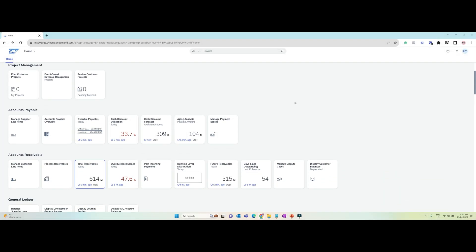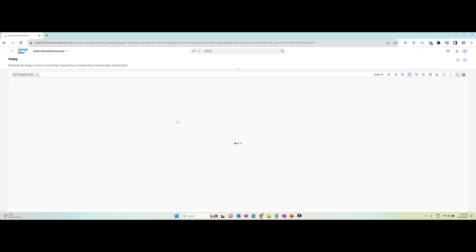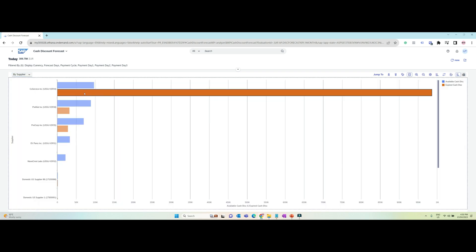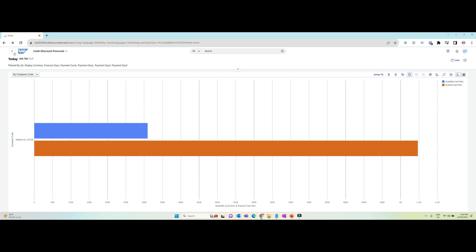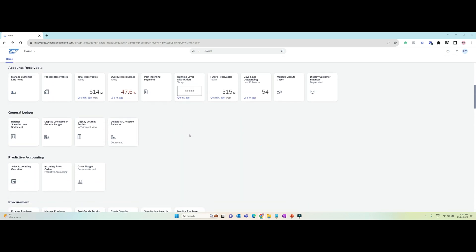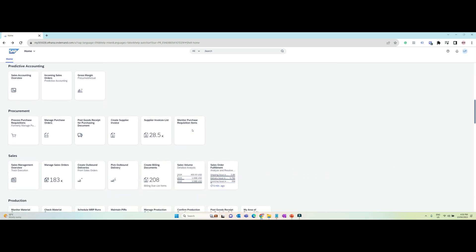Is Fiori the primary user interface for S4HANA? While S4HANA can be technically used with SAP GUI, which is SAP's desktop client-based graphical user interface, for the customers to take full advantage of S4HANA's capabilities, they have to access it using Fiori. Functionalities such as robotic process automation and embedded analytics cannot be used using SAP GUI. Fiori apps are also available for the ECC system, but they are limited in numbers and functionality when compared to S4HANA.